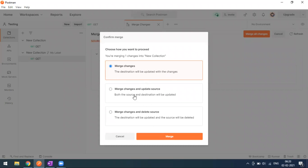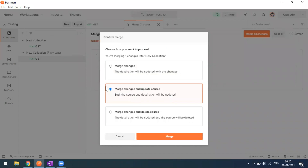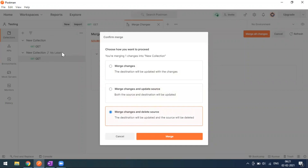The merge options include: 'Merge Changes' — destination is updated with changes; or 'Merge Changes and Delete Source' — this merges your changes and deletes the fork (source) collection. I'll select the option to merge and delete the source. The fork collection labeled 'my label' is the source; the original collection is the destination.